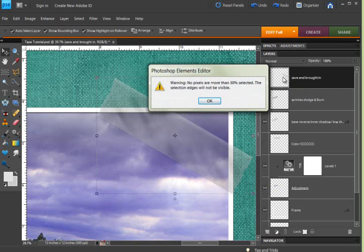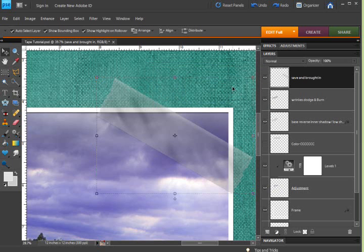However, you see, because the tape is so transparent, you get this error message that says it cannot select it because there's not enough pixels, so we have to do a little funky workaround.